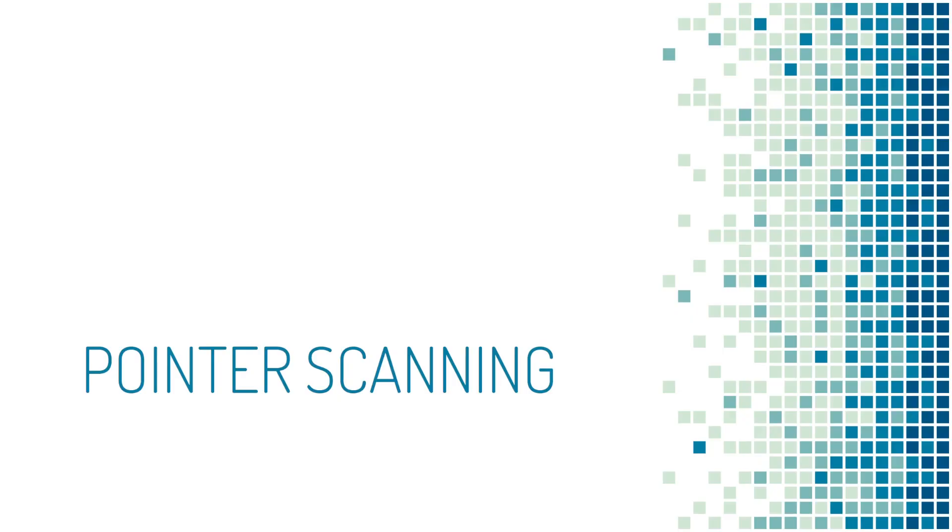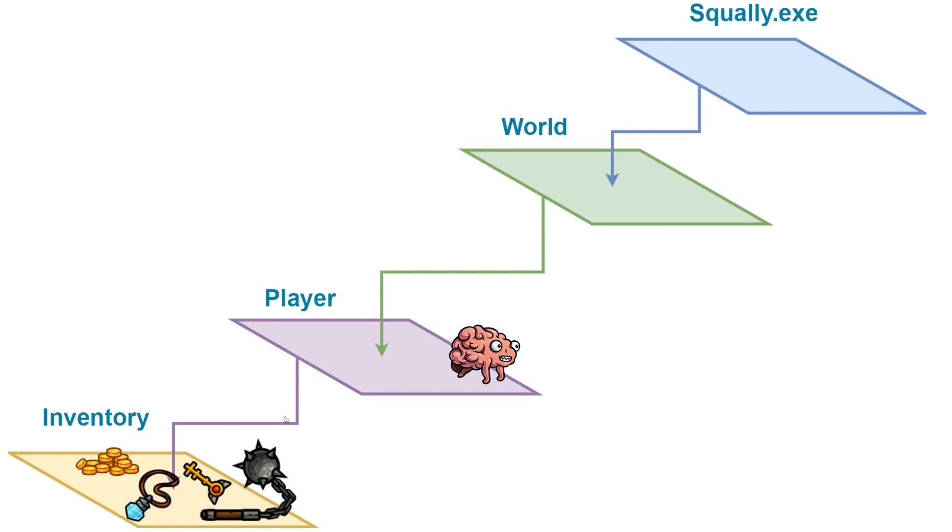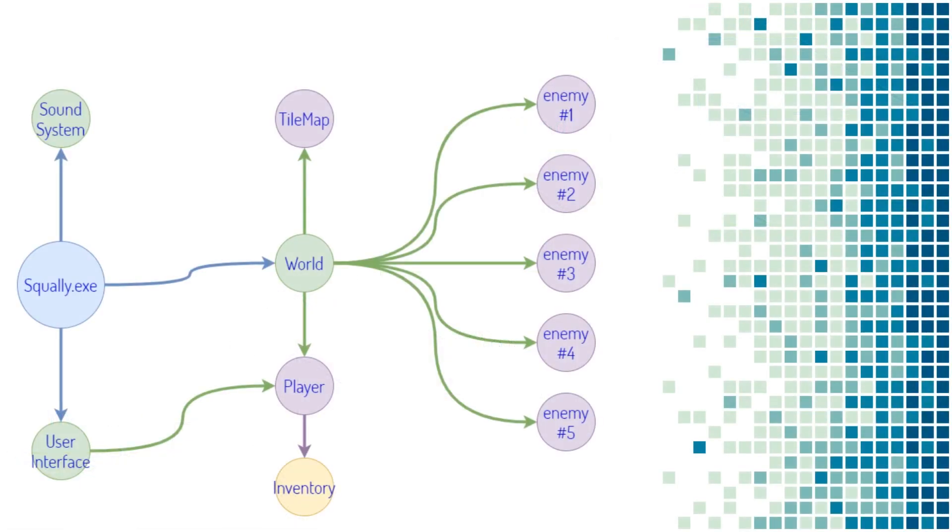So you've fired up Squalor or Cheat Engine, use memory scanning to find the gold. And now you want to find a pointer path to that gold. Well, it turns out these tools make it easy. They have pointer scanners, which allow for Cheat Engine or Squalor to automatically find these pointer paths. But before I demonstrate how to use the tools, I want to get into the theory of how they actually work. So it turns out annoyingly, there's no easy way to backtrack from gold to the EXE. All pointers need to start at the EXE. These are one-way arrows. They're unidirectional. The inventory has no idea the player exists. The player has no idea the world exists. And the world has no idea that this EXE exists. The arrows only flow downward.